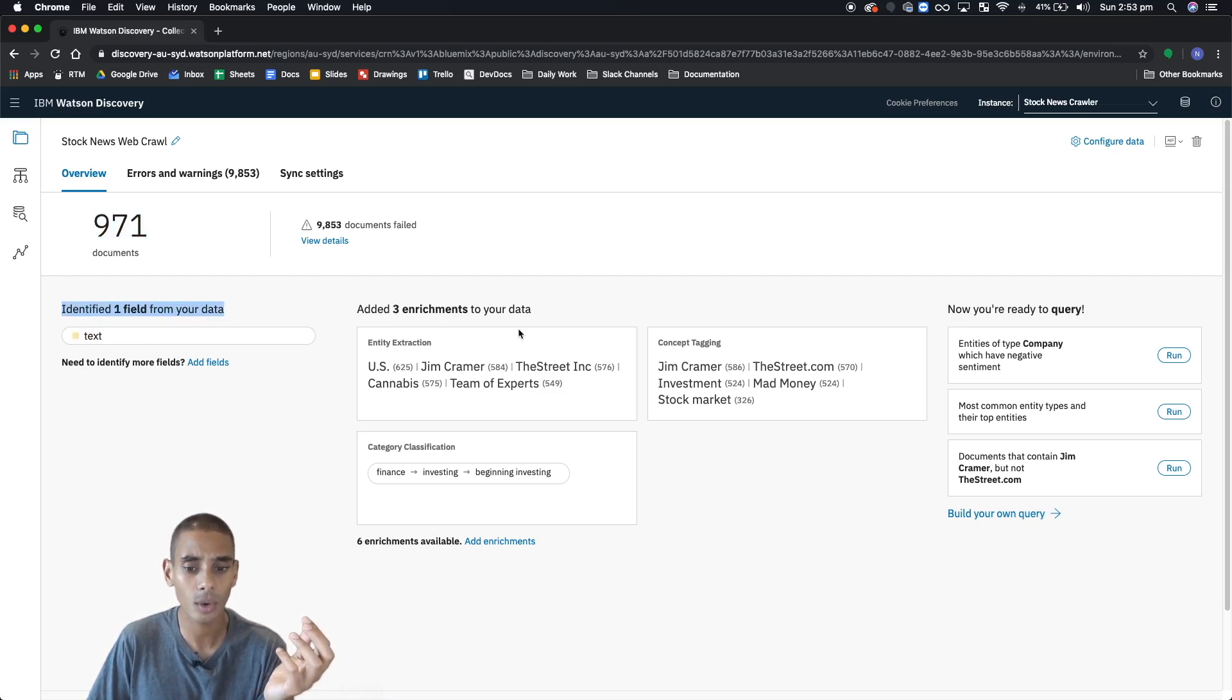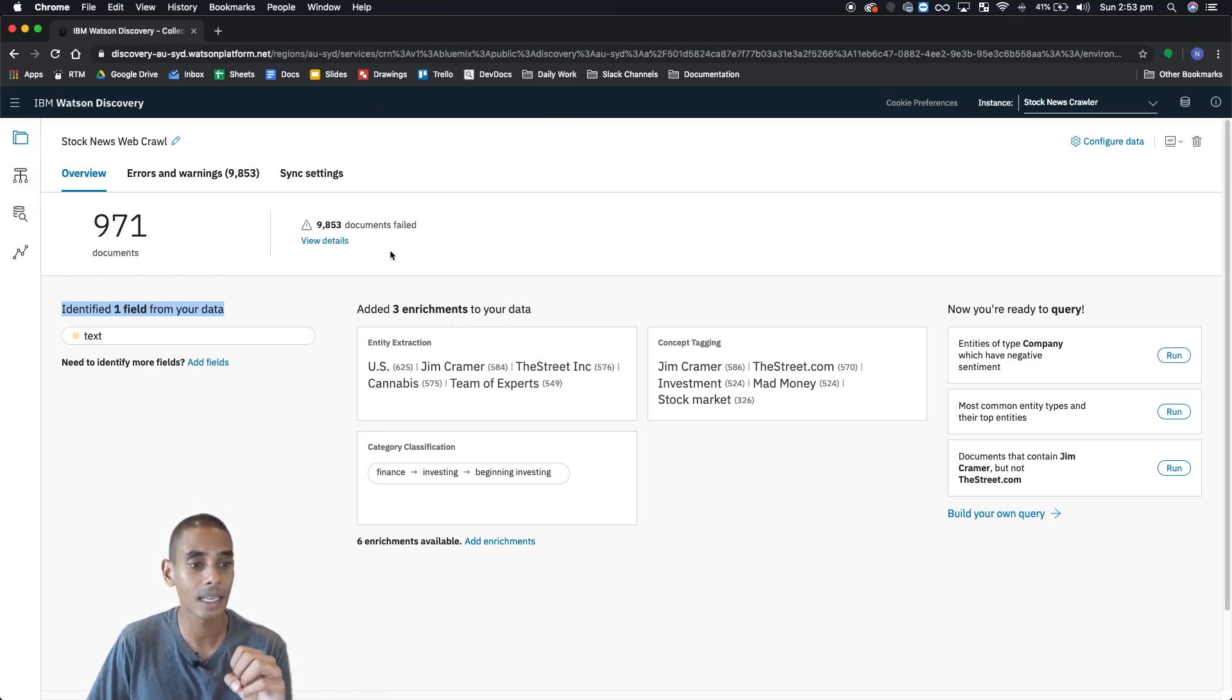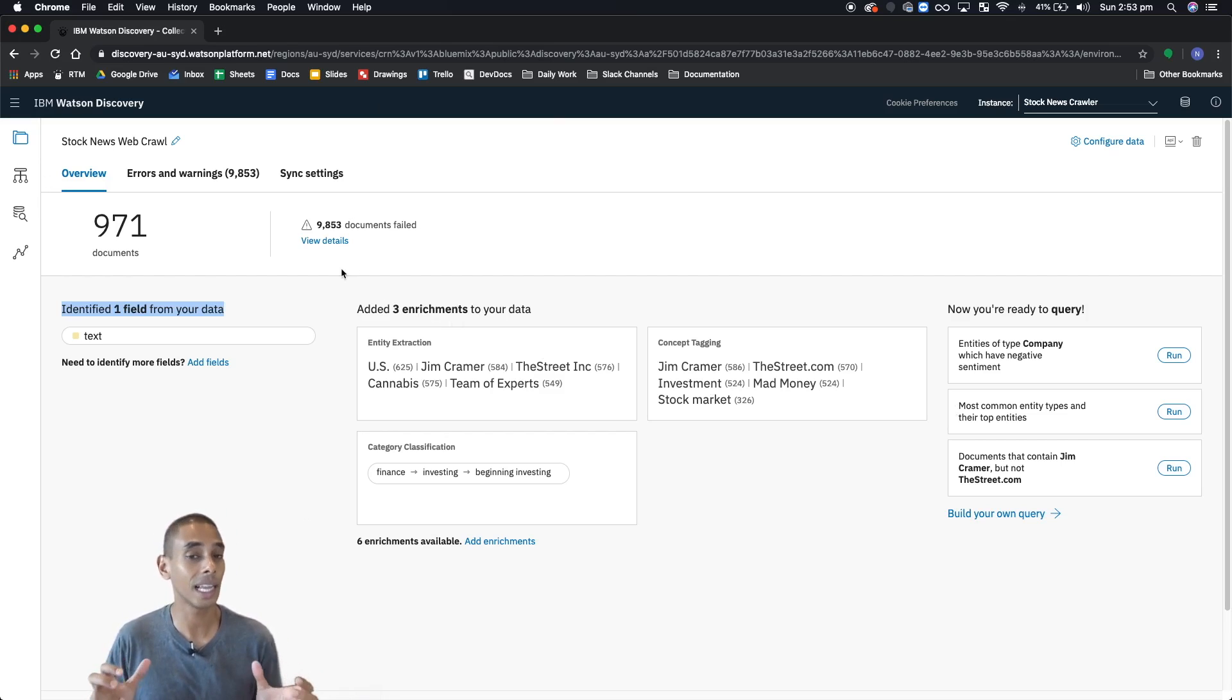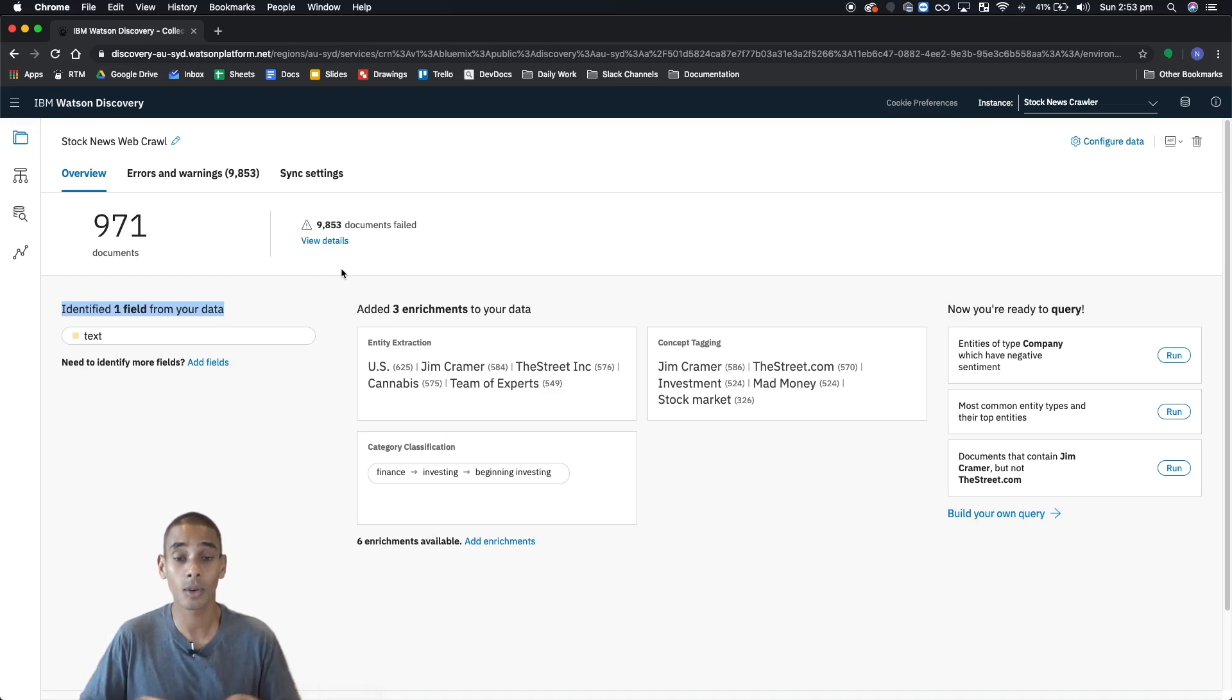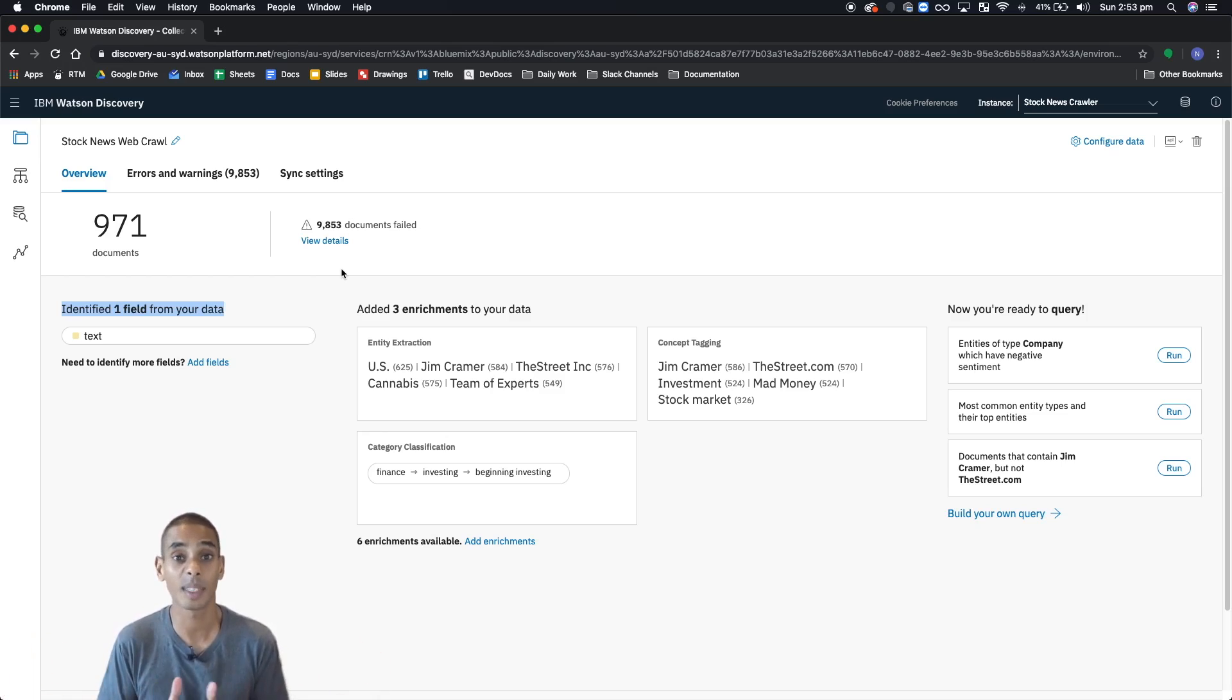There's also a bunch of different enrichments, which we'll take a look at once we start jumping over to the schema. This is basically your key dashboard for each collection. A collection is basically a data source or a set of documents that you've collected from around the web. That's just the way that Watson Discovery lumps documents together.